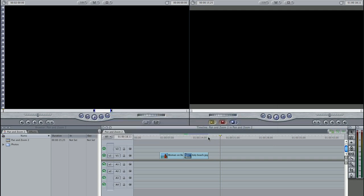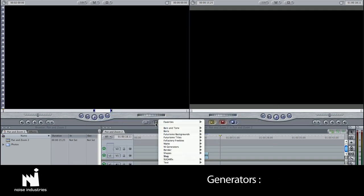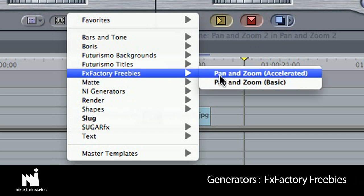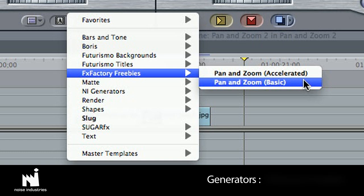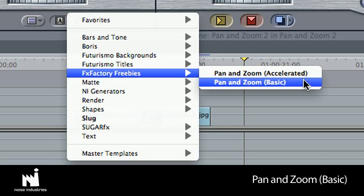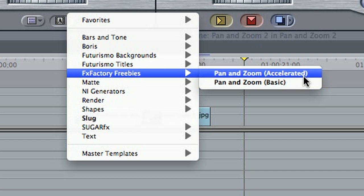First off, Pan & Zoom is a generator located in Generator's FX Factory freebies. There are two to choose from, Accelerated and Basic. Choose Basic if you have an older machine or a slower graphics card or if you want to use this effect on a very high resolution image.